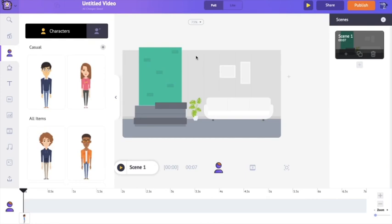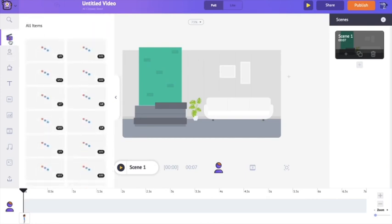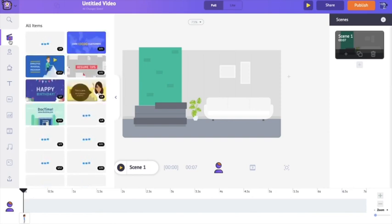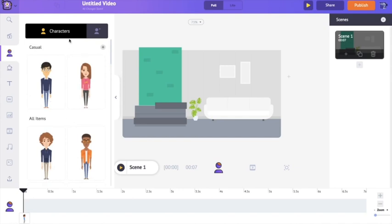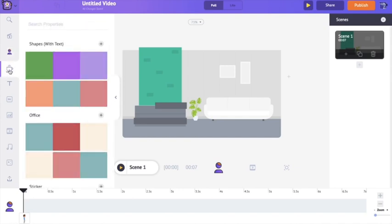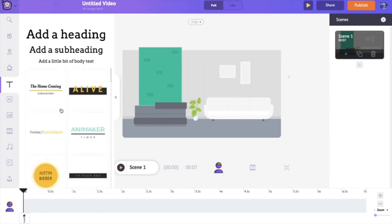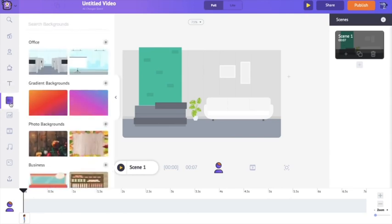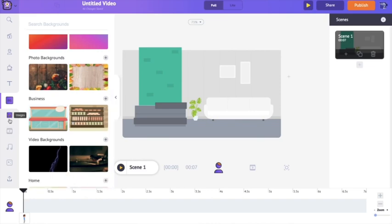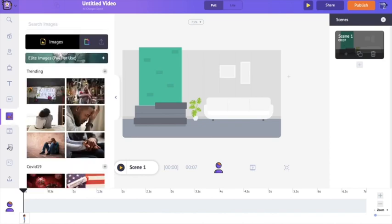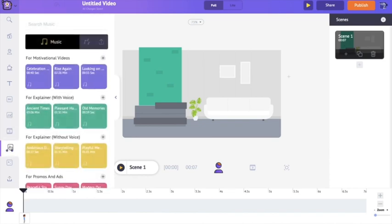Animaker is a lot more than an animation-creating app. You have a template section with templates for personal and professional moments. There's a character section with pre-built characters plus the ability to build your own. The property section has shapes and objects, the text section has pre-built animated text designs plus a custom text box, and the background section has many categories. You also get 100 million-plus stock assets including images, GIFs, and videos, along with royalty-free music. Animaker is your one-stop solution for every video need — go and check it out!